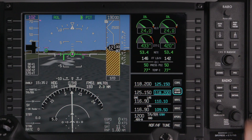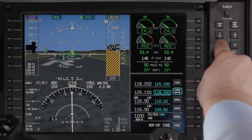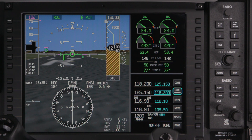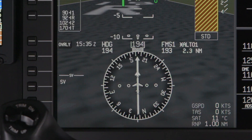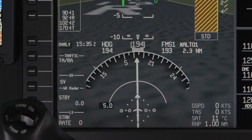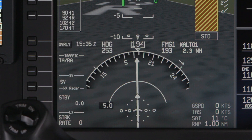Pushing the HSI button toggles the HSI display format between partial and full compass format. When in the partial format, if the heading or course pointers are rotated off-screen, an arrow will point to the direction in which they are located.